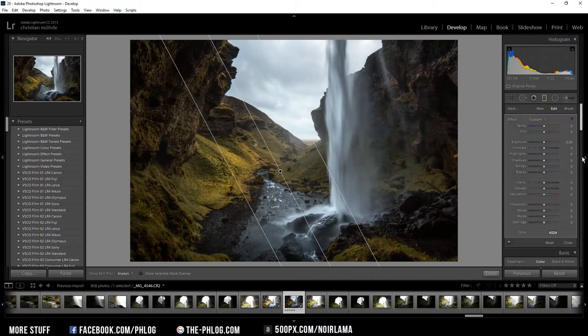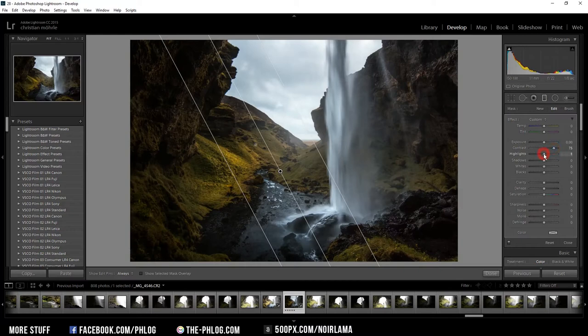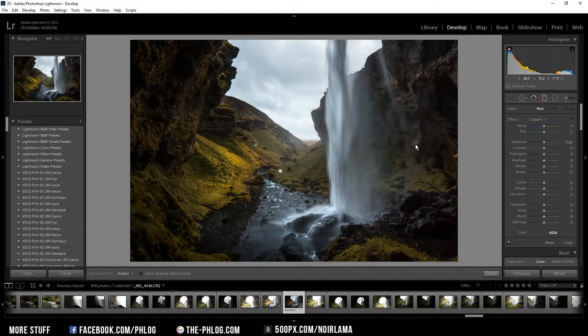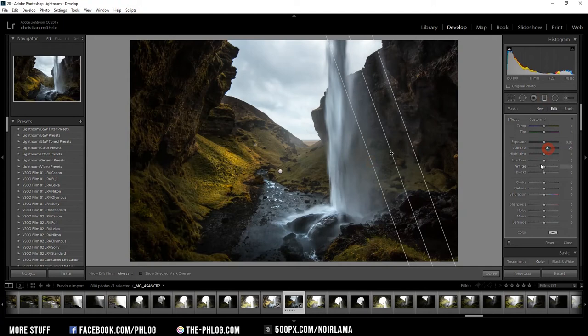And I also increase the highlights. I think I'm doing kind of the same thing for the right side. Just a bit of contrast and a bit of highlights.